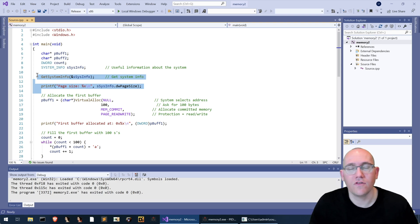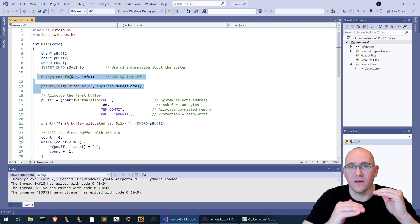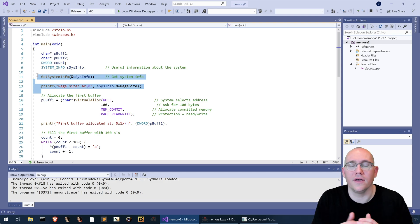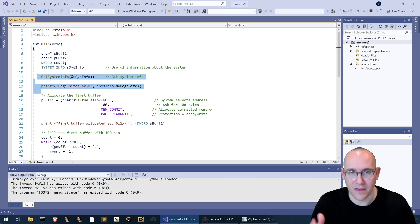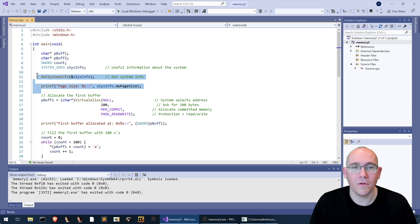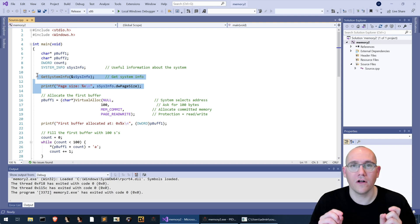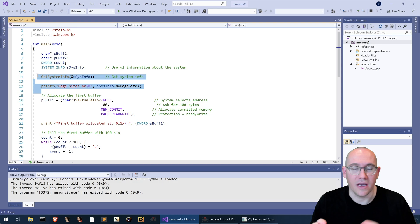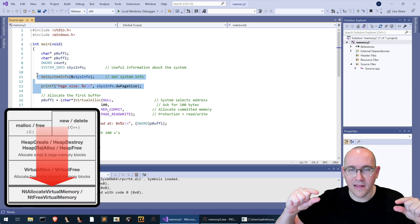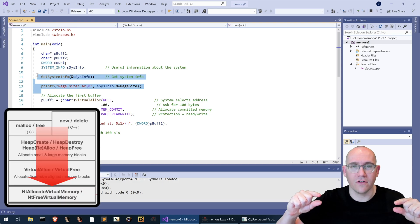That use of the heap required the heap to be extended a little bit which resulted in a call to NT allocate virtual memory.